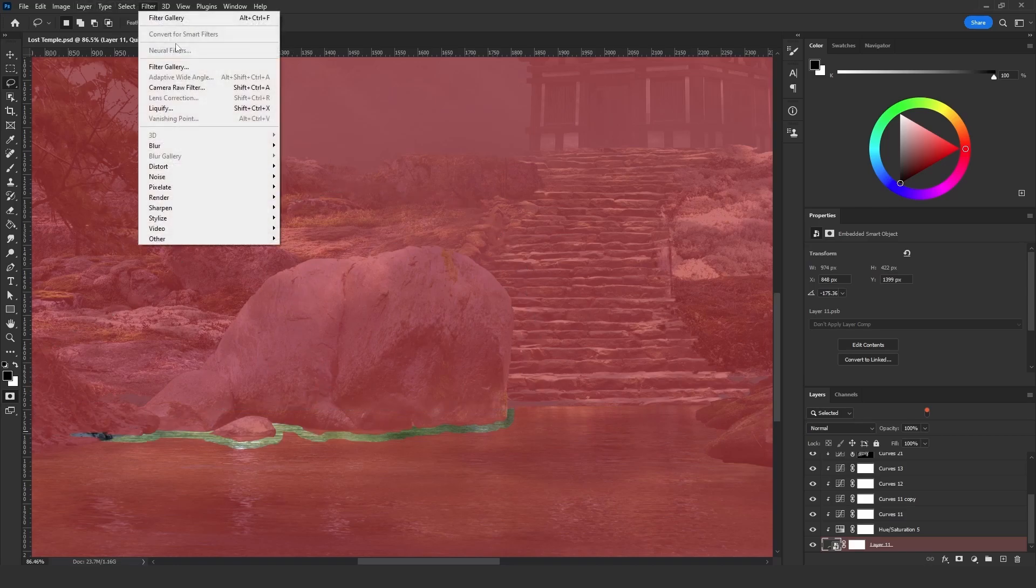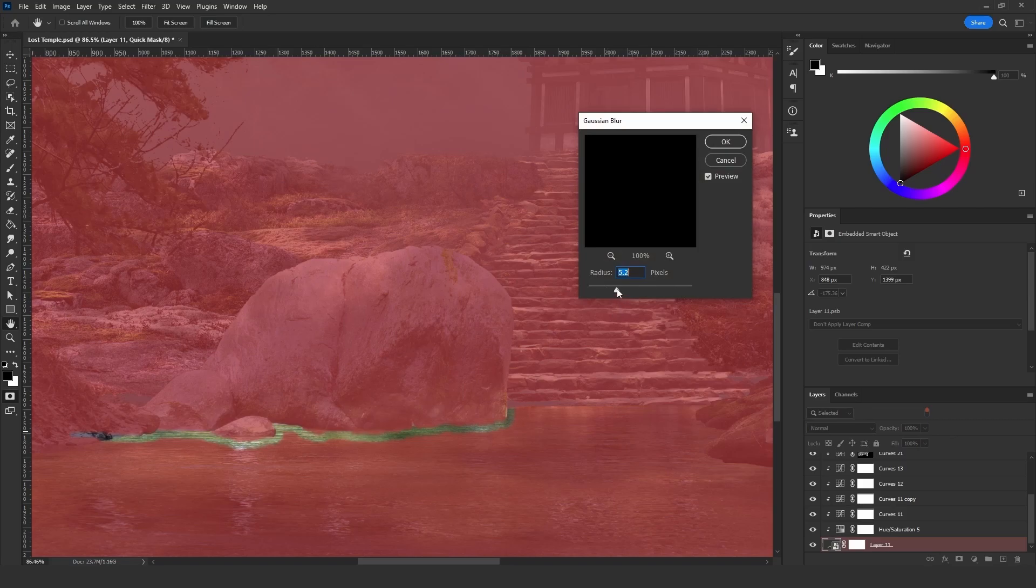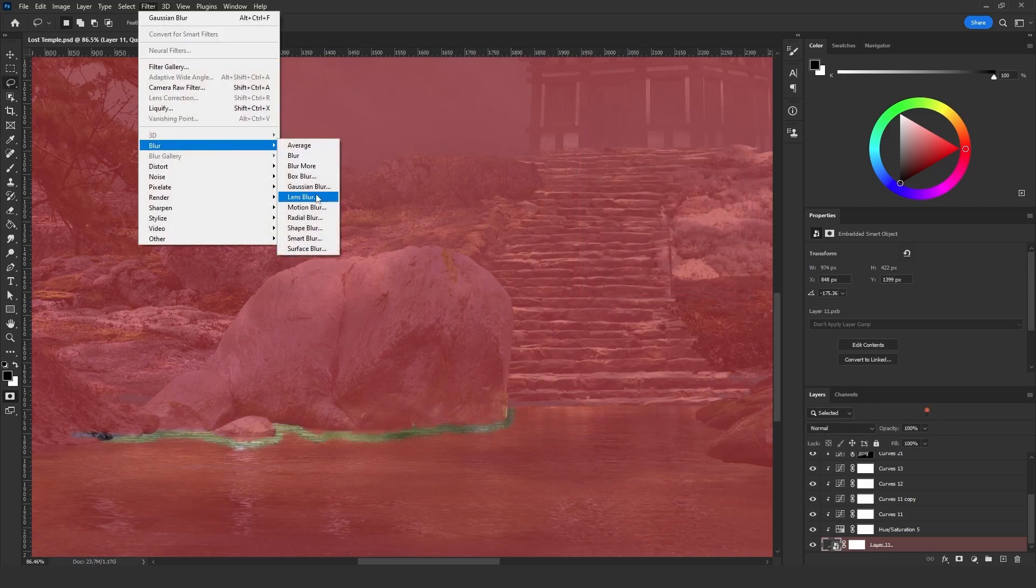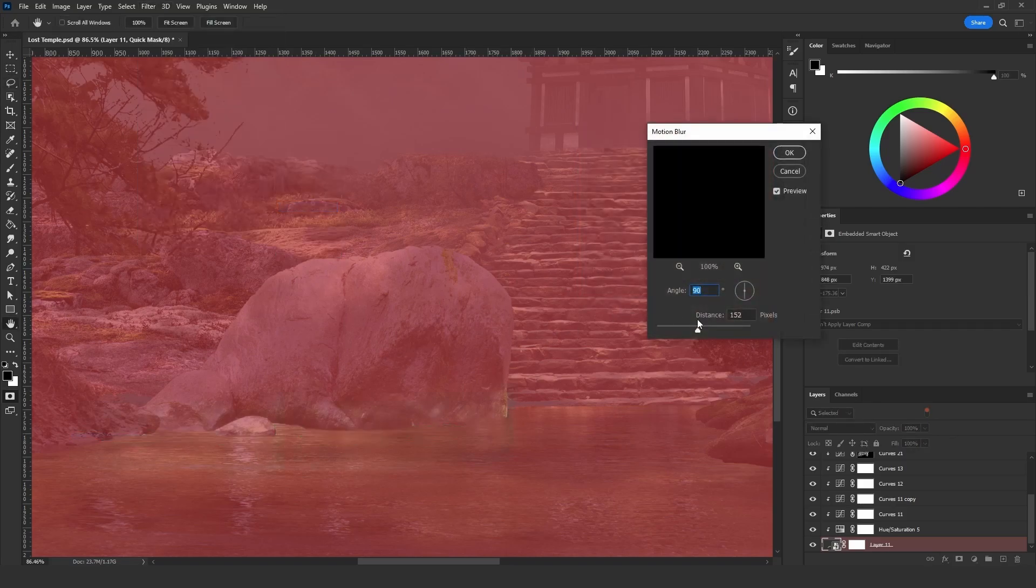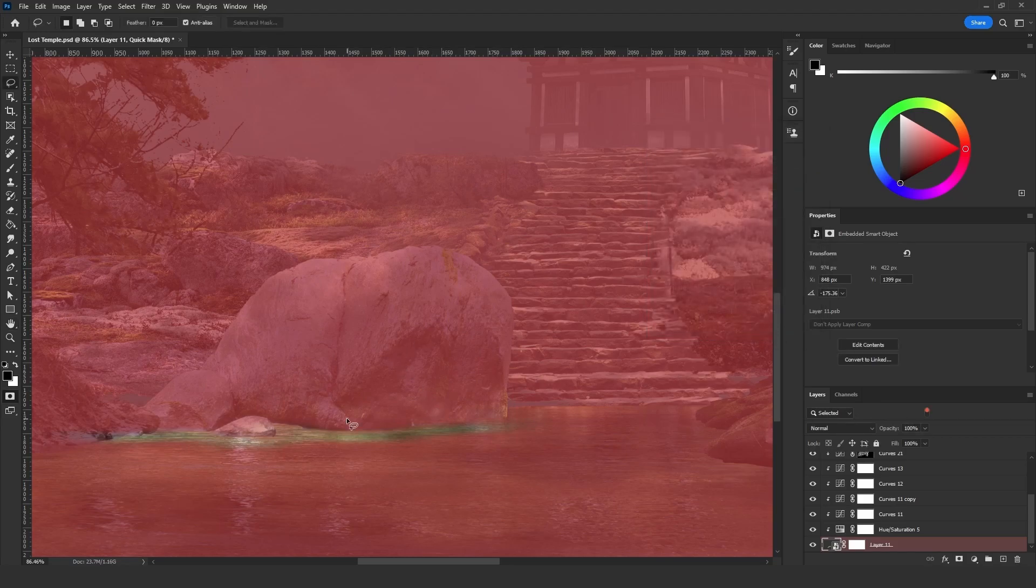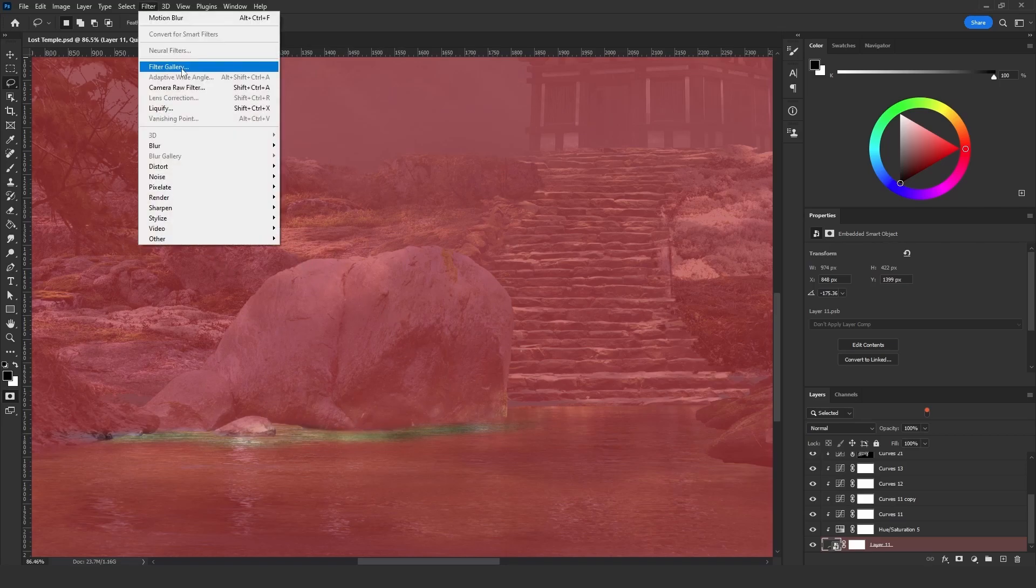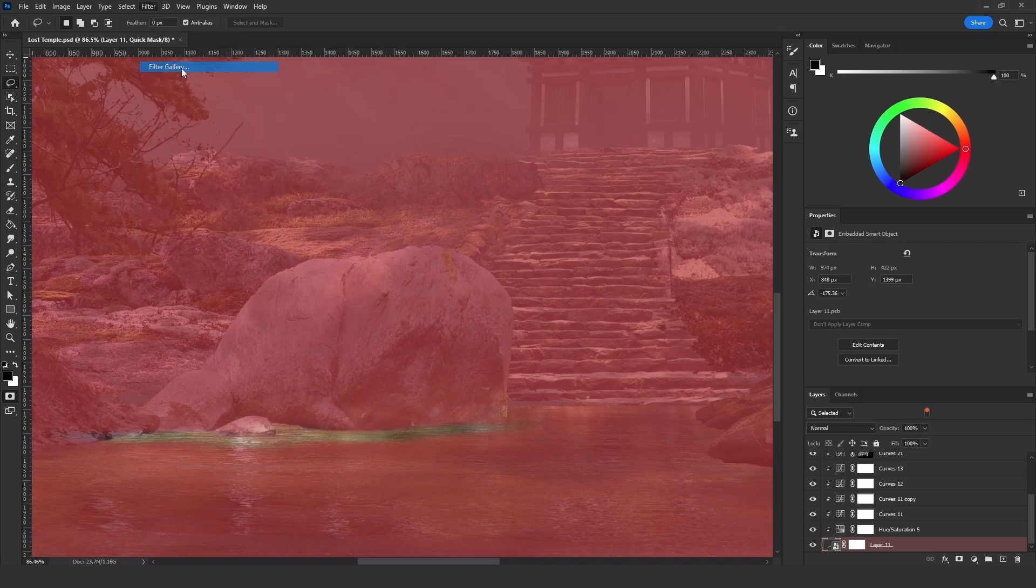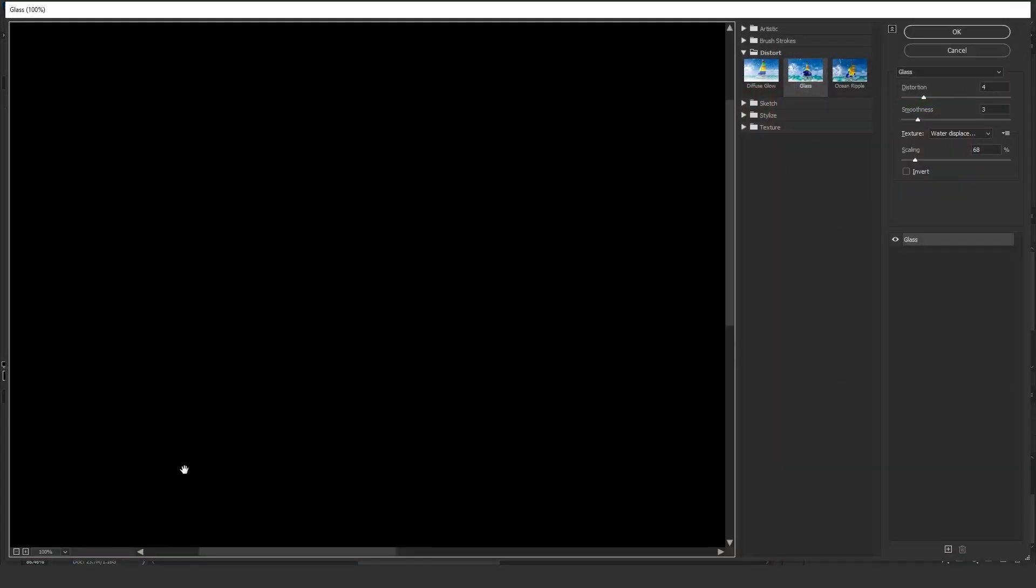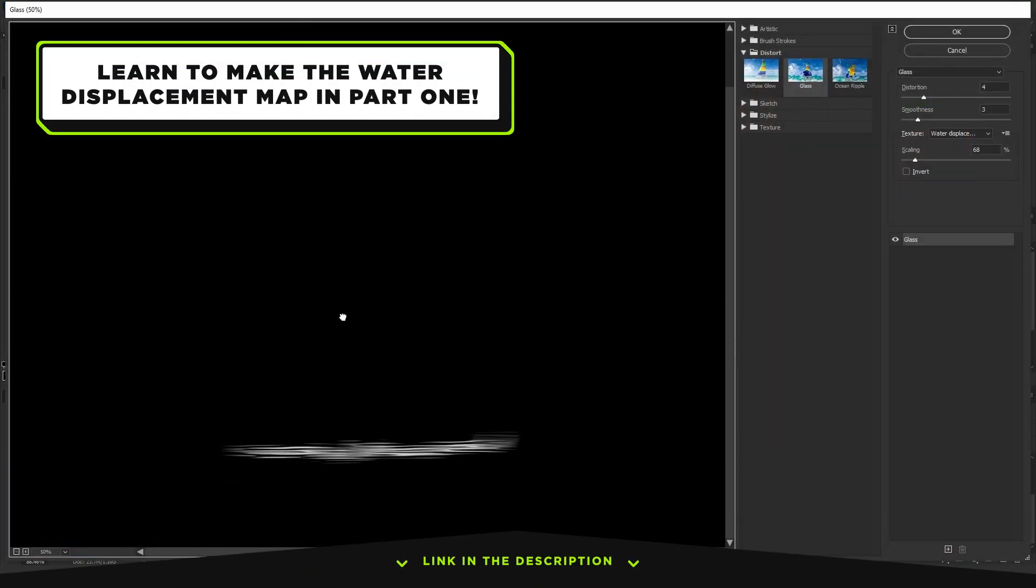Now add blur to it, and maybe like some motion blur. The angle is zero percent then just a bit of distance. Now let's give it the texture of water and that's by going to Filter, Filter Gallery, and we are going to use the same texture that we made for the previous work, the water displacement one.